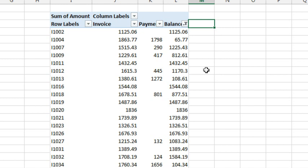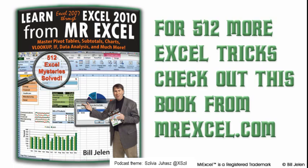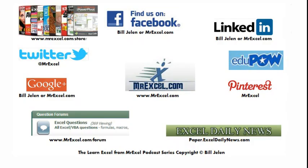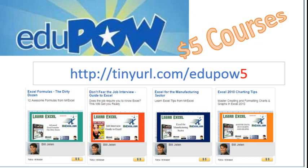Alright. I want to thank Tracy for sending that question in, and I want to thank you for stopping by. See you next time for another netcast from MrExcel.